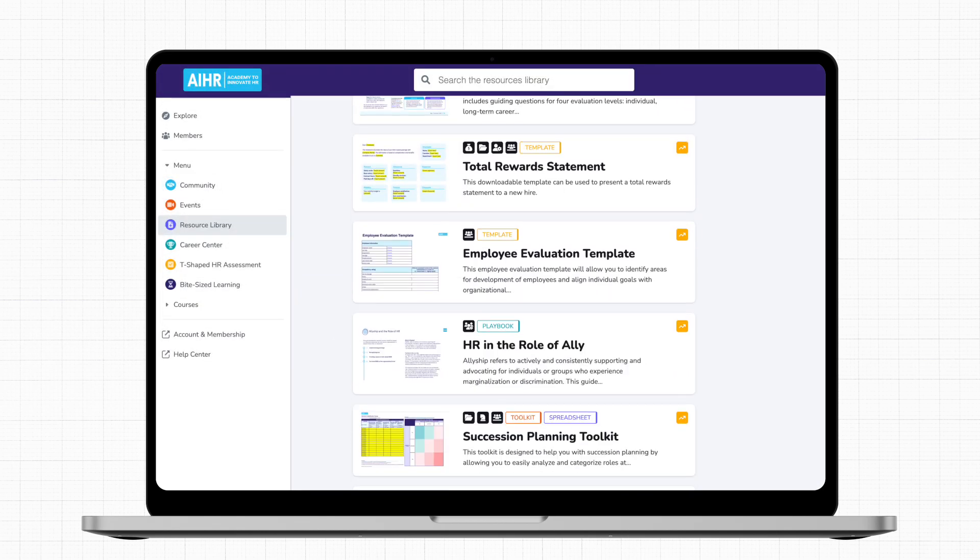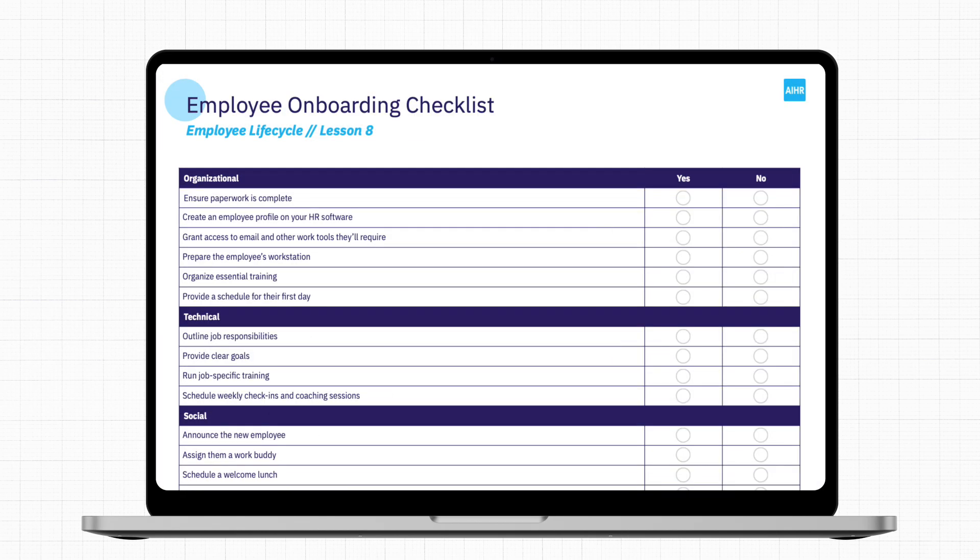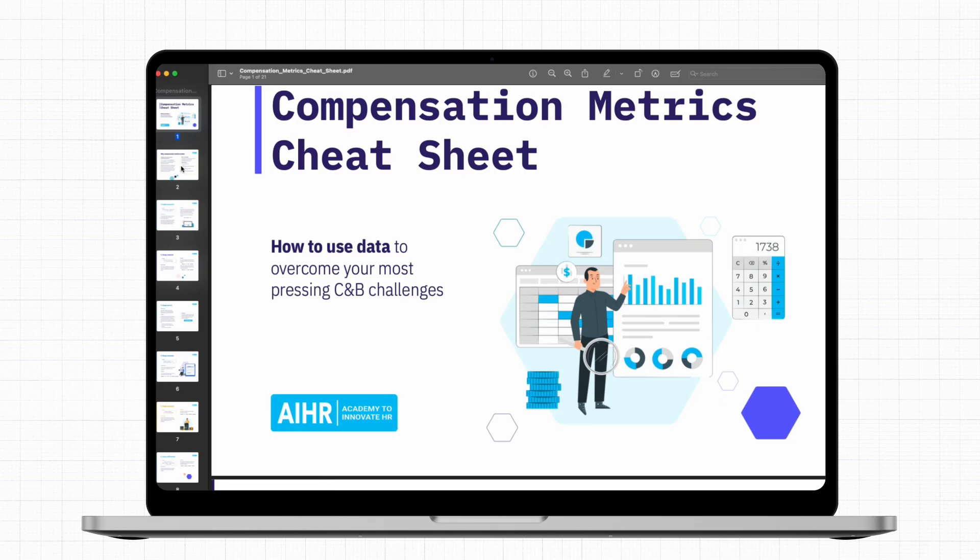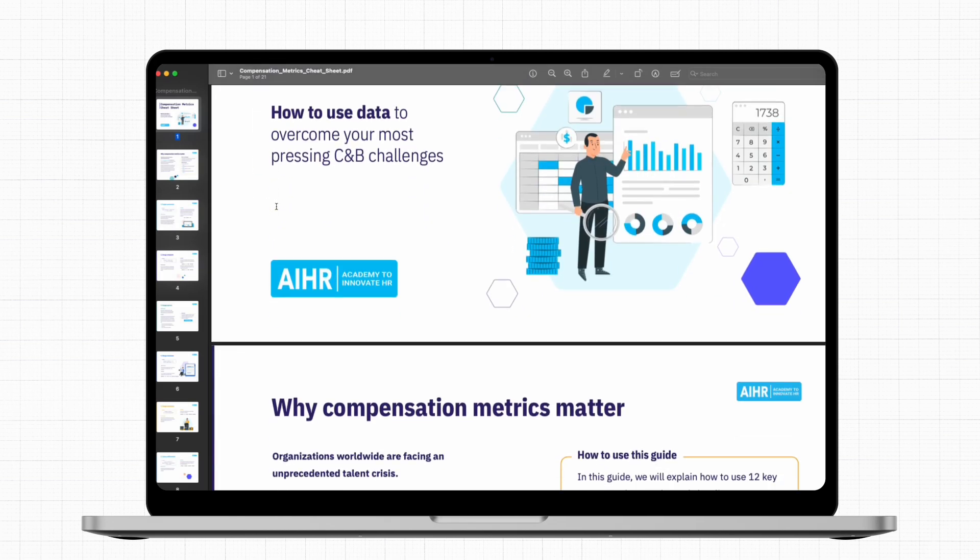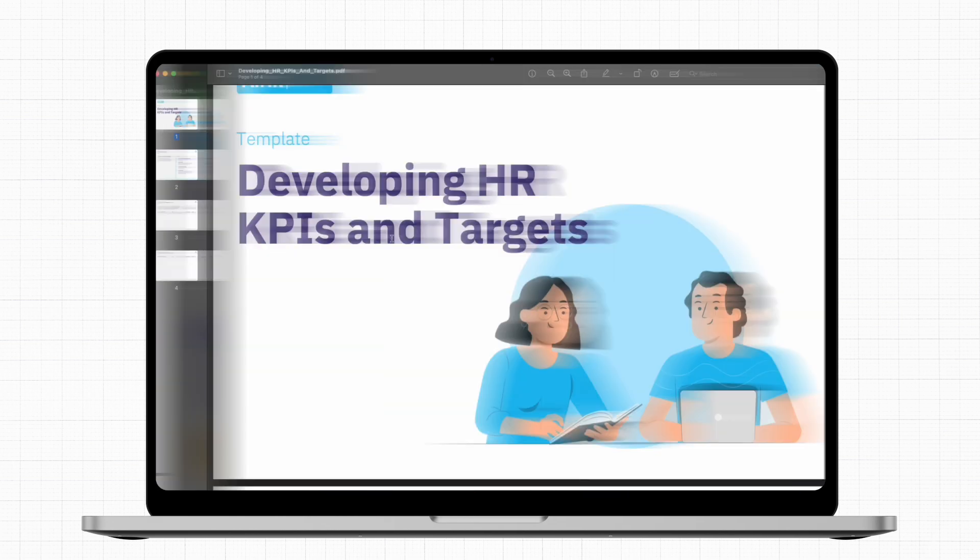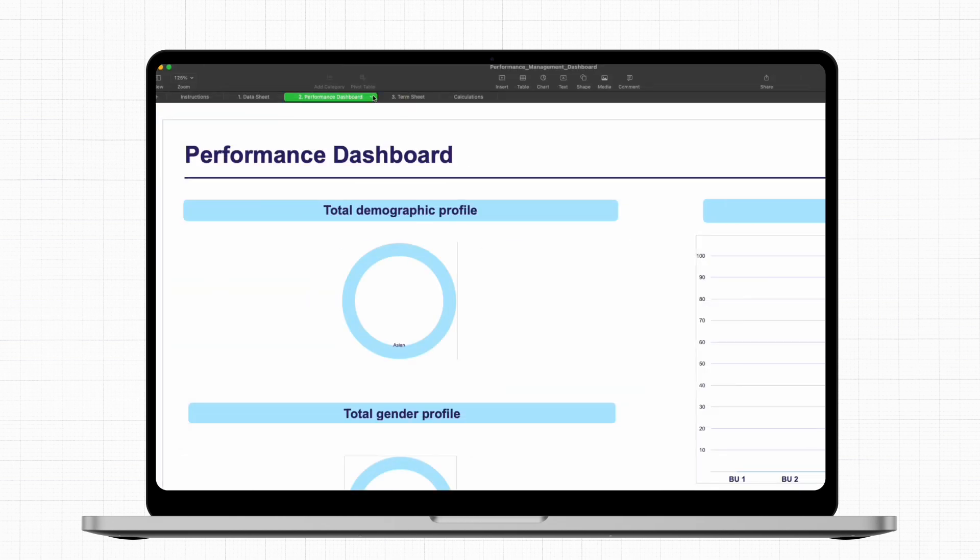You can find everything from employee onboarding checklists and compensation metrics cheat sheets to KPI trackers and performance management dashboards. With these resources at your fingertips, you'll never have to start from scratch again and save hours of time every week.